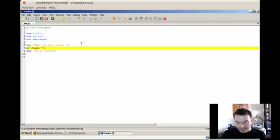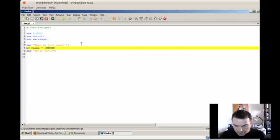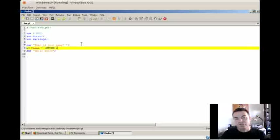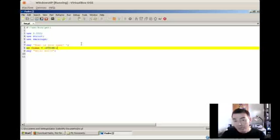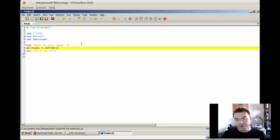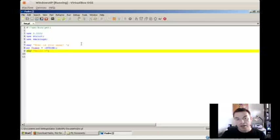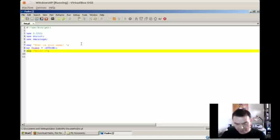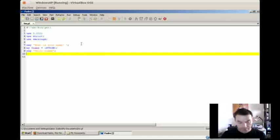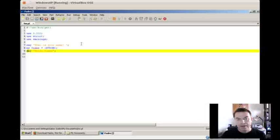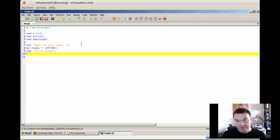And then we use this operator which is reading from the standard input, from the keyboard, one line till the user presses enter. So the result will go into this $name. So we have a variable called $name, and then we would like to print it out. So we say hello and we add $name. So as you can see, you can embed variables into strings and it will be printed out.